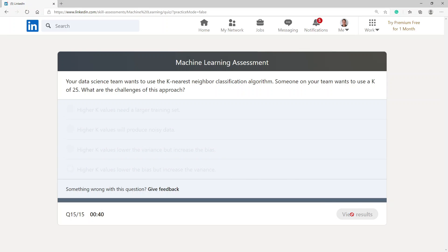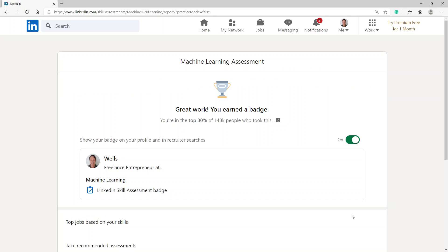View results. View results. Oh, there we go. Great work. You earned a badge. You are in the top 30% of 148,000 people who took this. Thank you for watching. I hope this has been informative. And thanks once again. Goodbye.